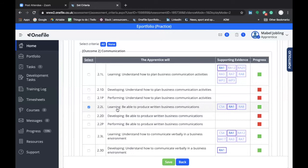It's a bit subjective as to whether to submit a requirement as Learning, Developing, or Performing, and I would recommend that your skills and development coach will be able to help you with it. That's particularly the case if your program is shorter than three years. For this example, we are going to assume that we are Learning to produce written business communications.